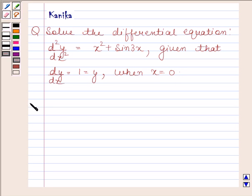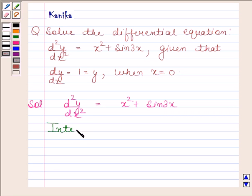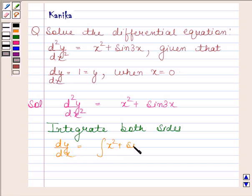Let us now begin with the solution. In this question, we have to solve the differential equation d²y/dx² equals x squared plus sin 3x. We will integrate both sides of this equation. On integrating both sides, we get dy/dx equals the integral of x squared plus sin 3x with respect to x.